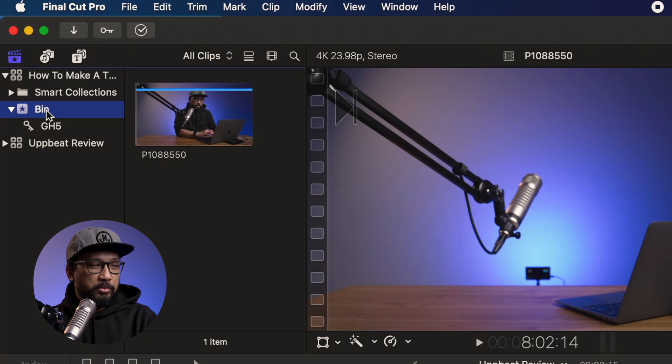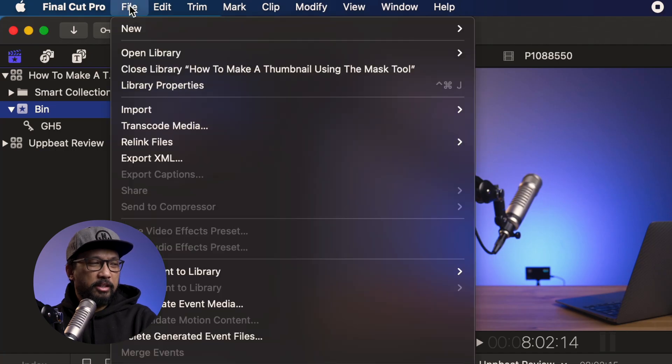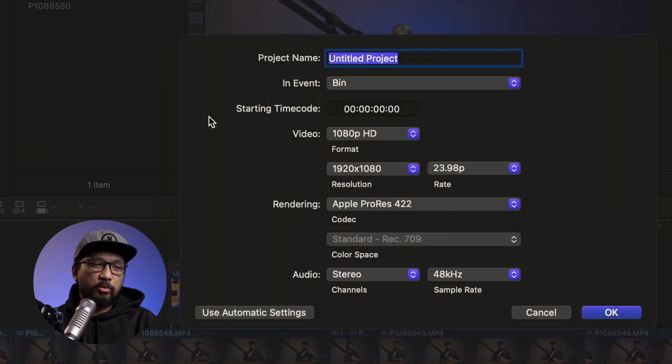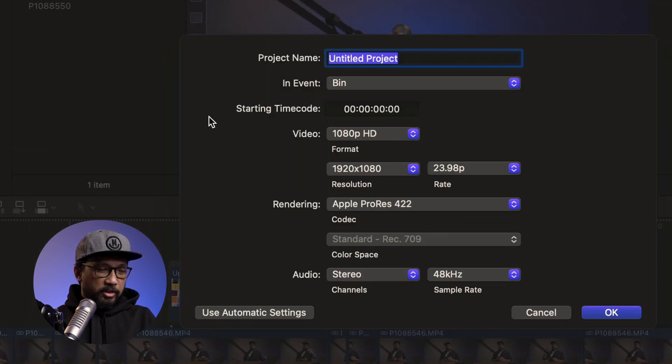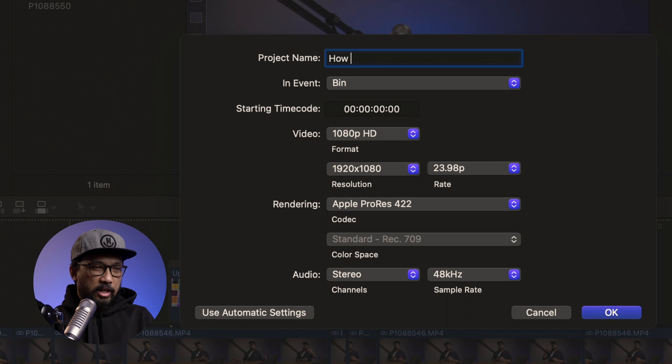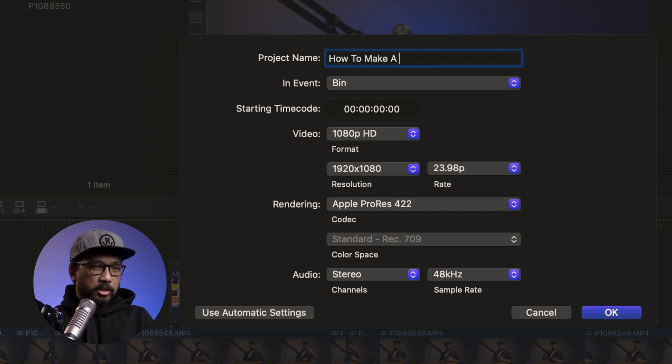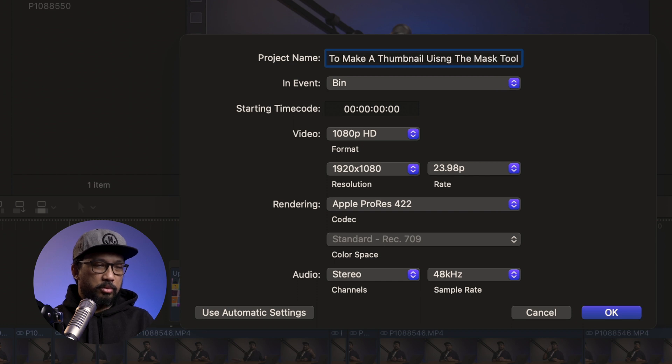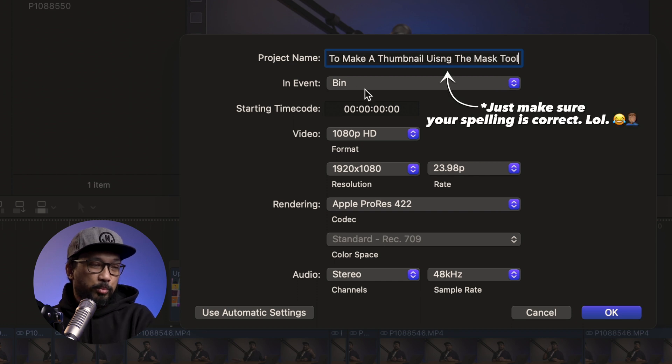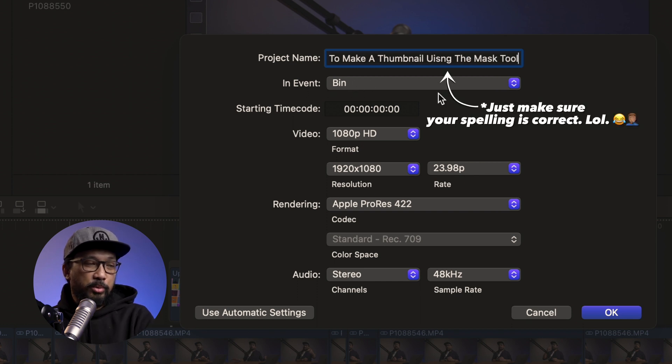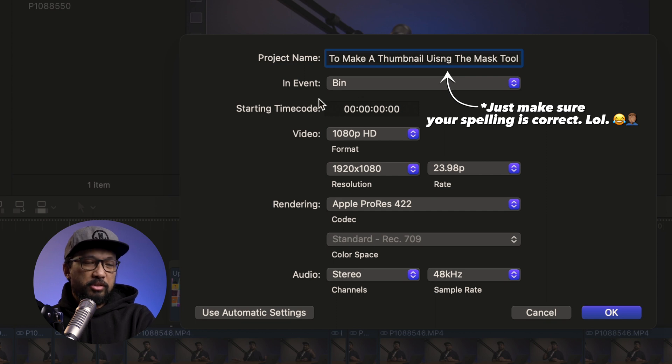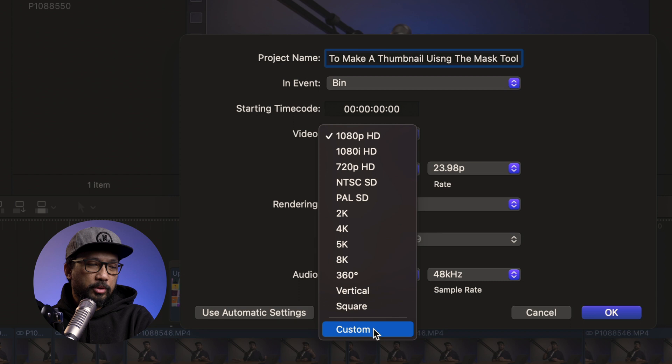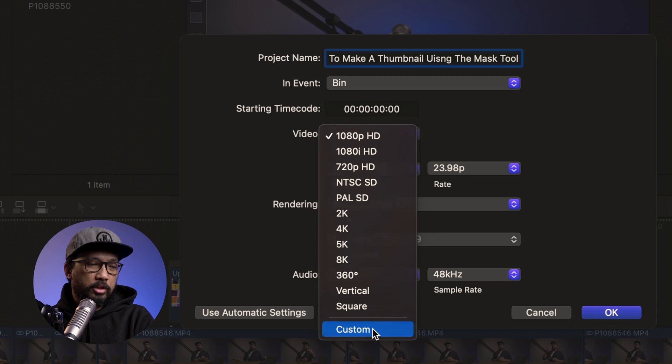Next thing that we're gonna do is we will create a new project. You just have to go to the bin right here and then click file and then new, new project. So what we're gonna do right now is to rename this. How to make a thumbnail using the mask tool. And here bin, it's inside our bin folder. Starting time code, it's okay. Doesn't matter. Keep it that way. And the video, we will put it to custom.